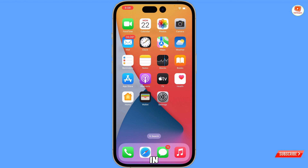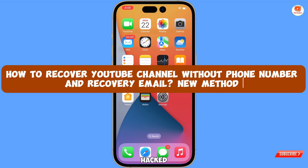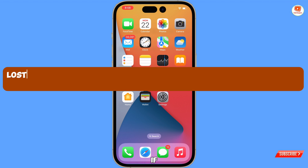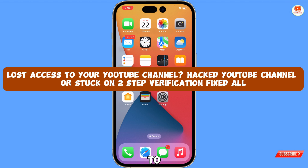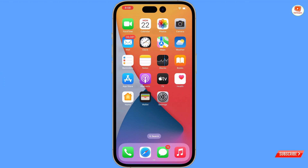Hey, what's up guys. In this video we are going to show you how to recover a hacked YouTube account on Android and iOS devices, in case you have lost access to your YouTube channel and someone has hacked your account. Still, you can regain access, so watch this video till the end.